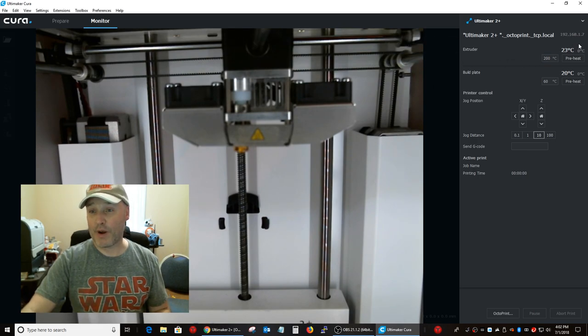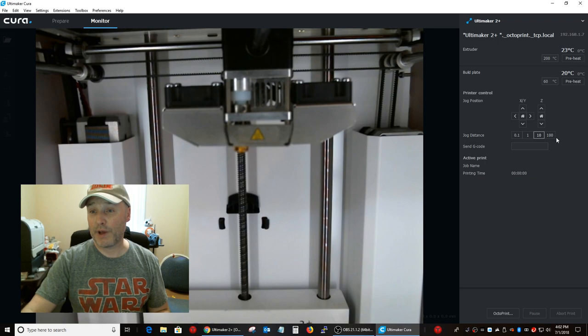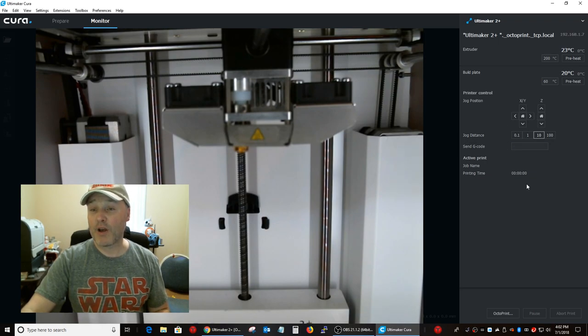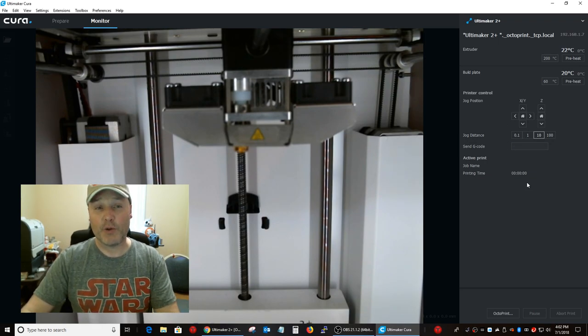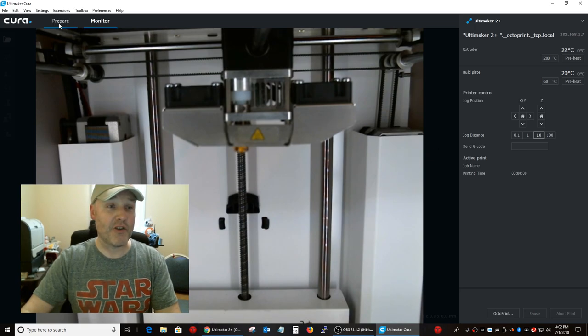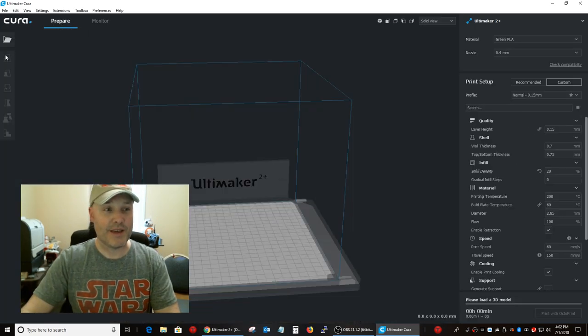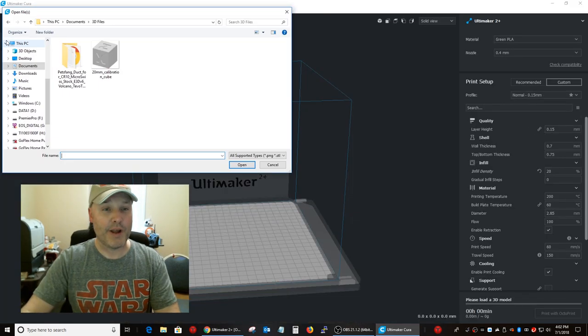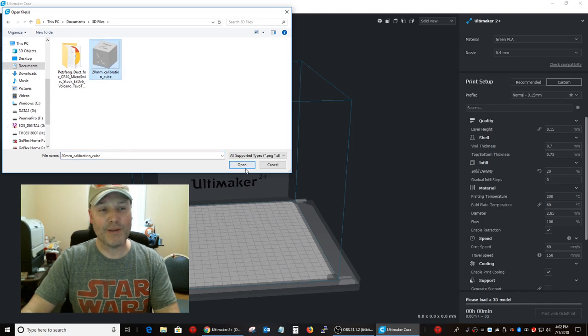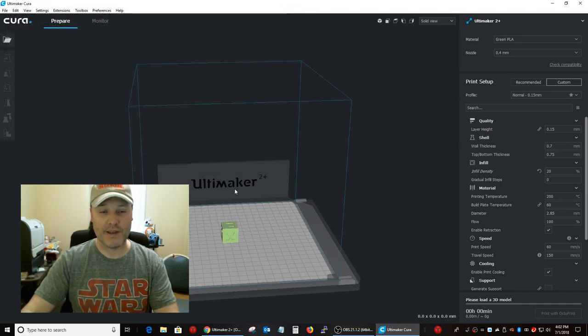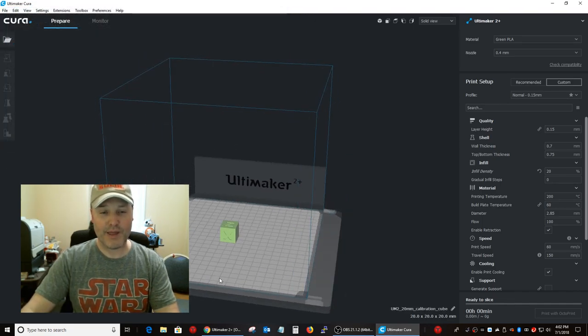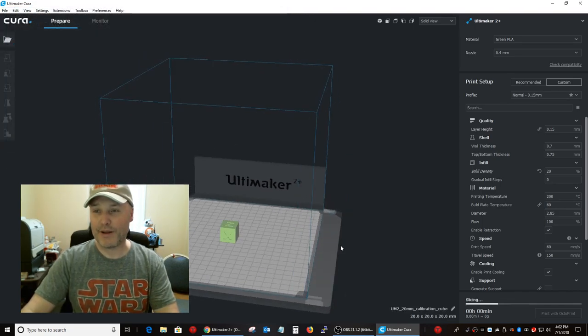And all the controls are over here on the side. So, if we wanted to set the extruder temperature or the build plate, or if we wanted to move anything around, we can do all those things. So, what I'll do, just for demonstration here, is I'm going to open up. Let's do a 20mm calibration cube. Throw that in there right smack in the middle.